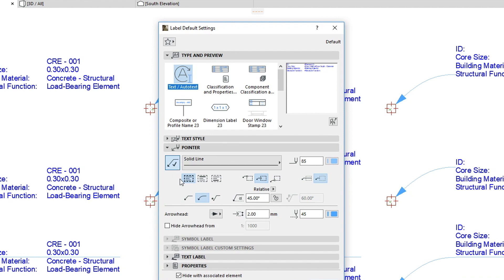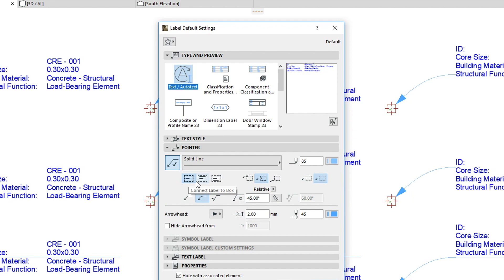Here we can see three button groups that allow us to set the pointer line position and length. The first button group defines the Pointer Line Connection method. Here you can choose either Connect Pointer to Label Box, Connect Label to First Row or Connect Label to Last Row.